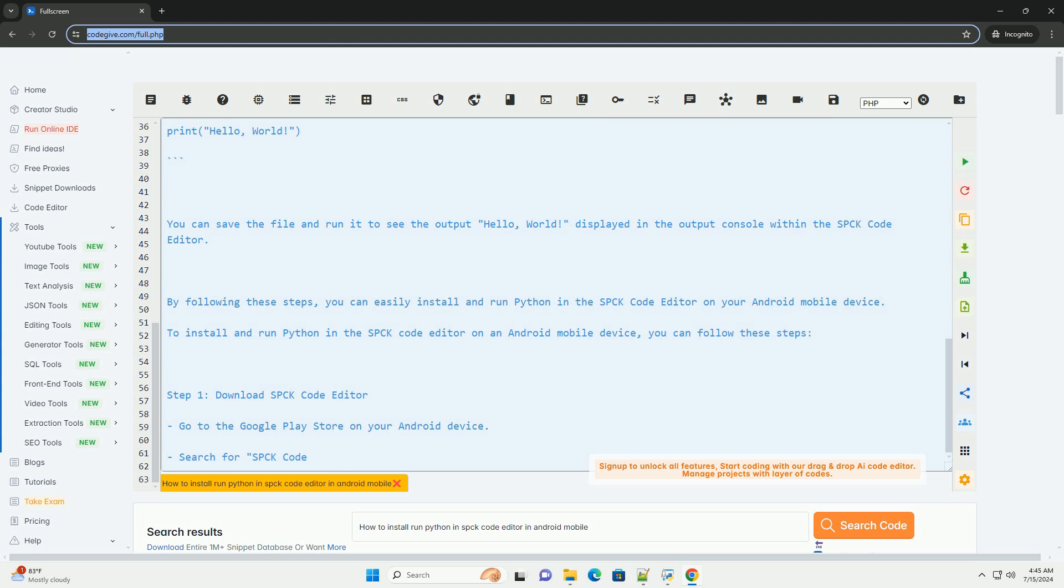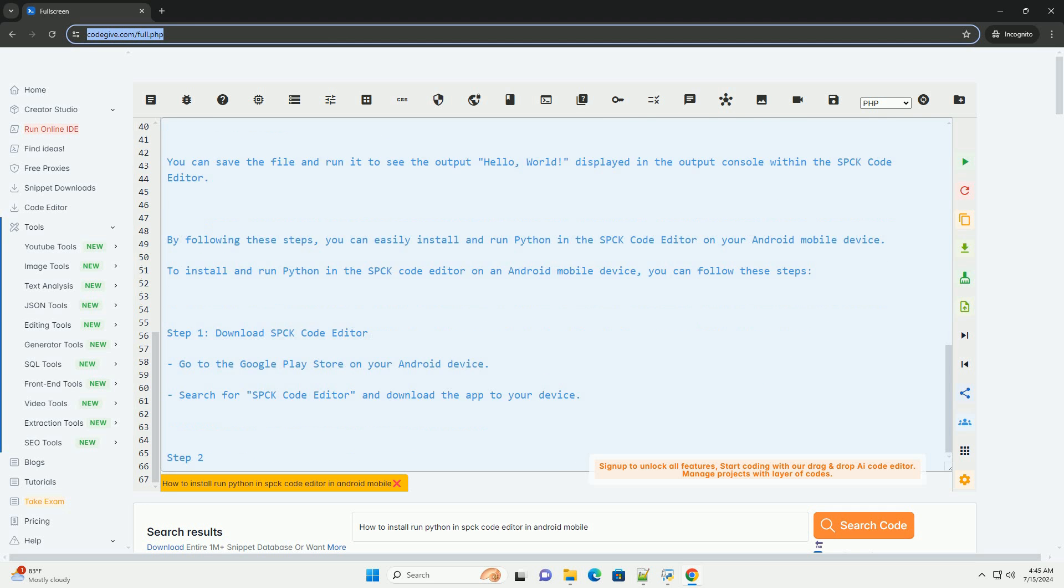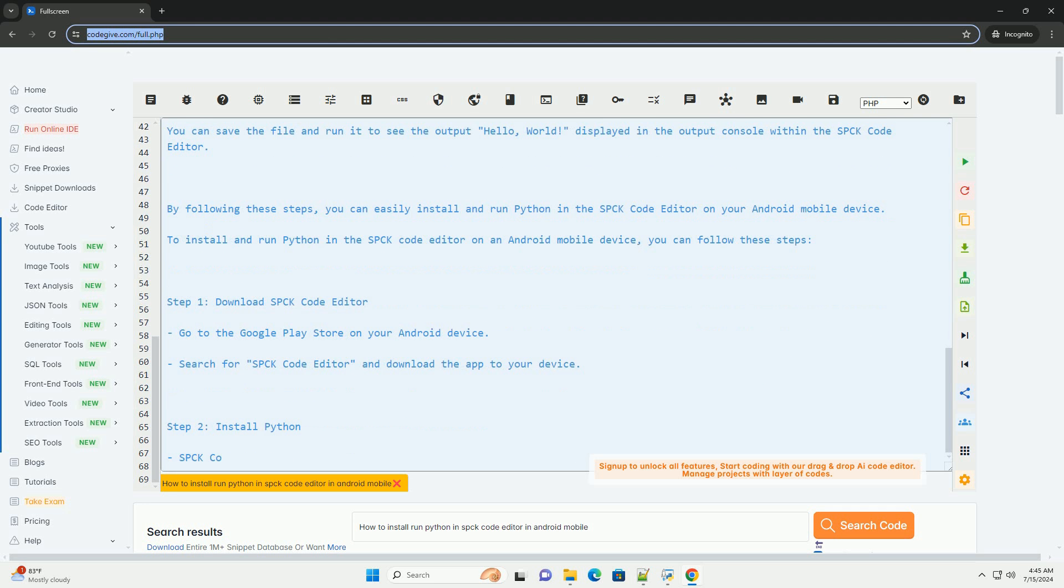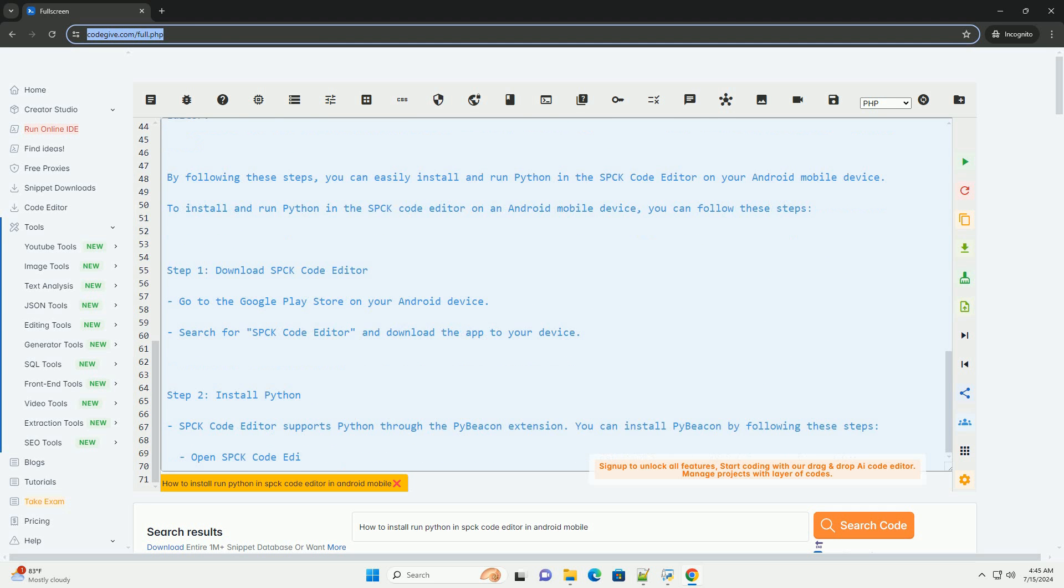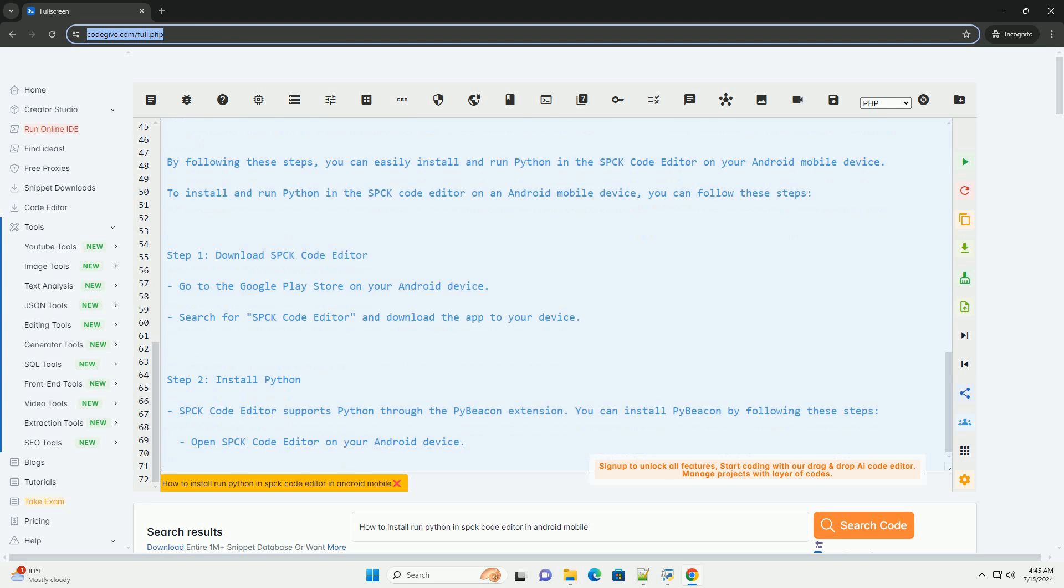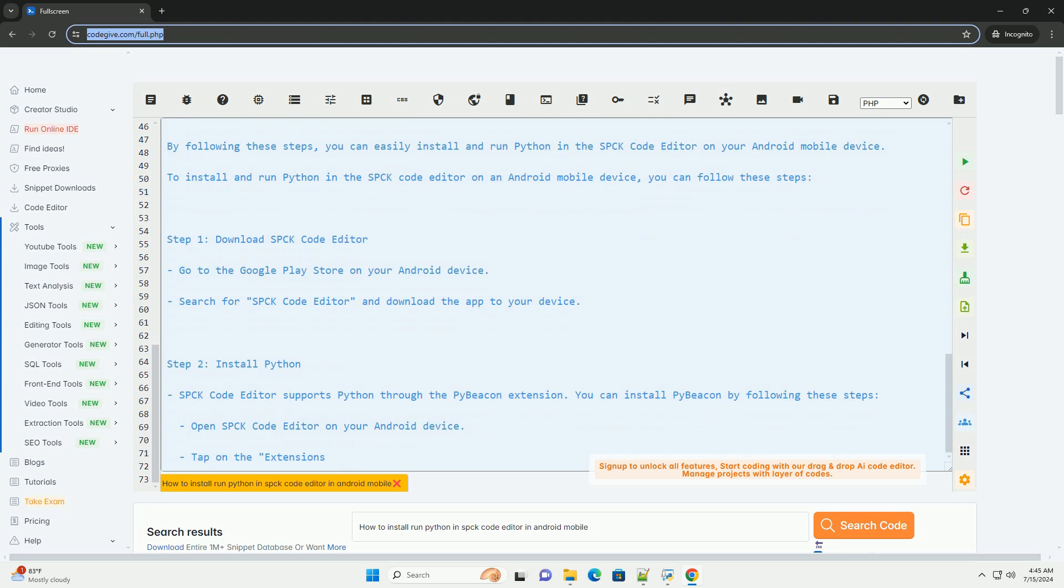Open SPCK code editor on your Android device. Tap on the extensions icon at the bottom of the screen. Search for PyBeacon and tap on it to install the extension.